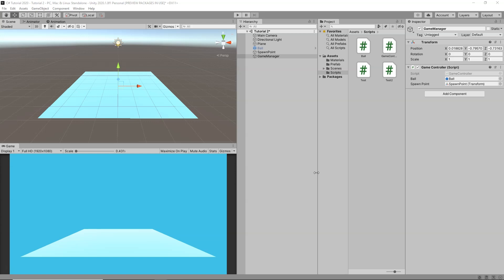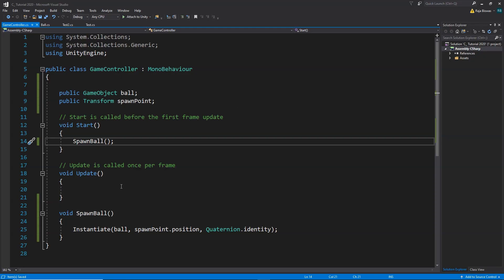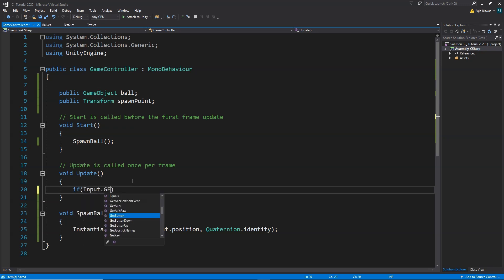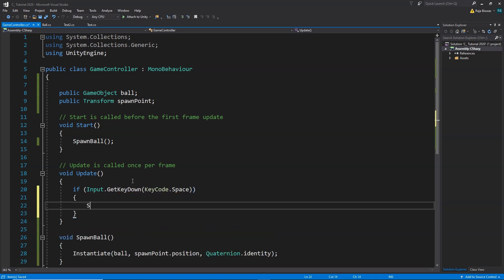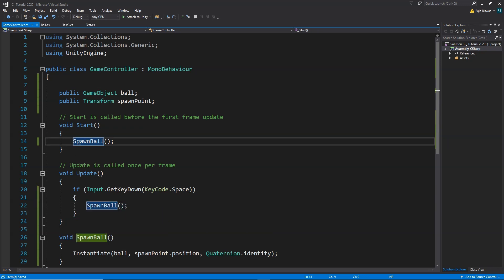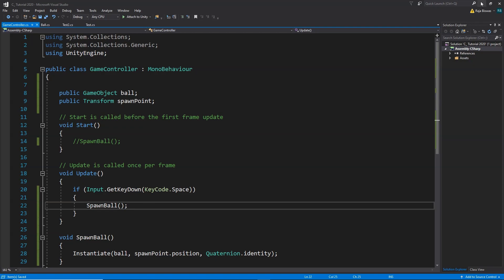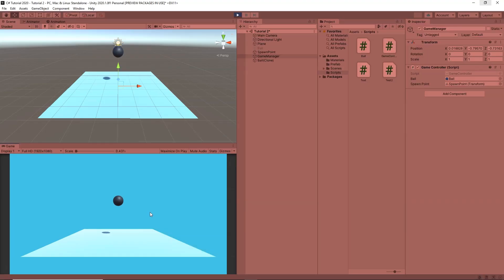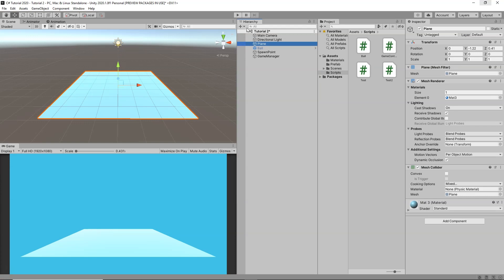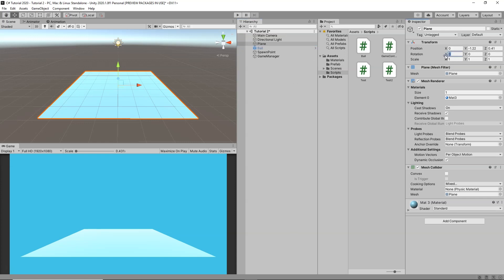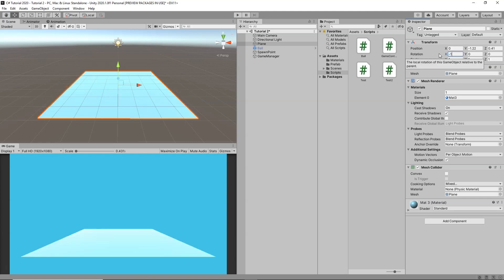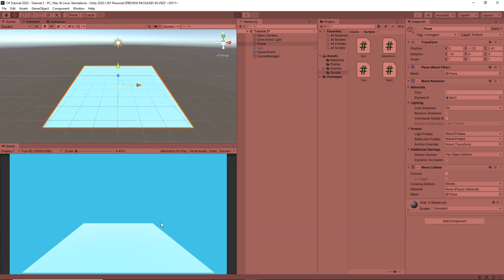Now let's learn how we can spawn the ball when we press a button on our keyboard. Inside the Update function I am going to write: if (Input.GetKeyDown(KeyCode.Space)), then call the SpawnBall function. I will comment out the Start call. Now whenever I press the space button the ball will be spawned. Back in Unity, every time I press the space button a new ball spawns. I can go to my plane and give it a rotation of about minus 10 so the balls fall and roll down.